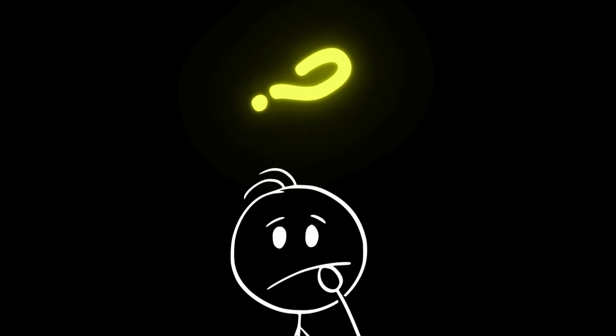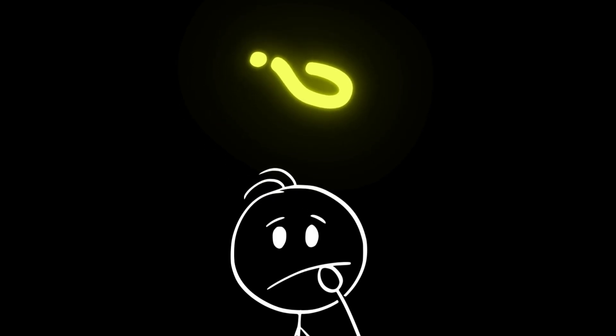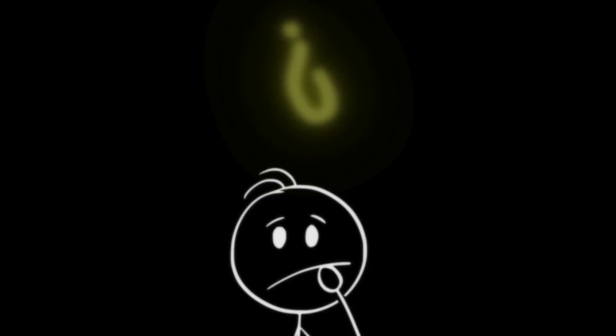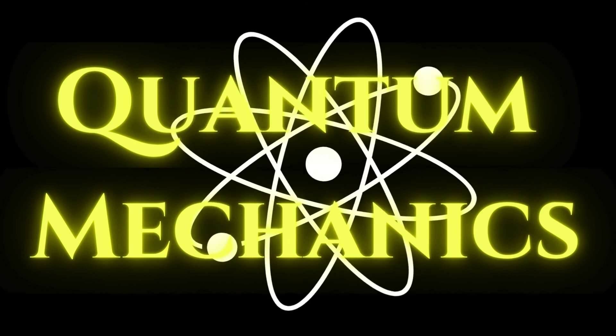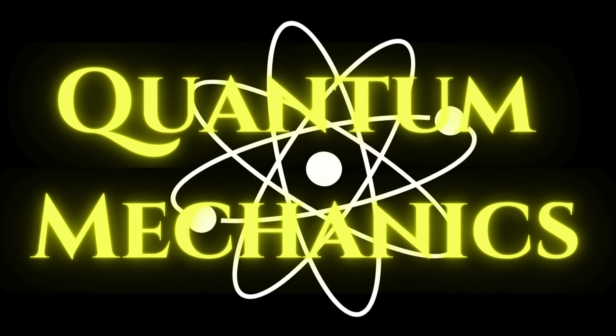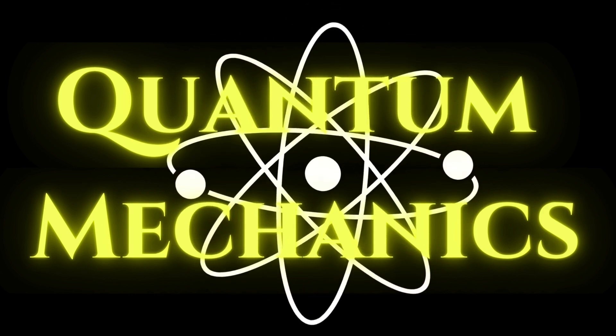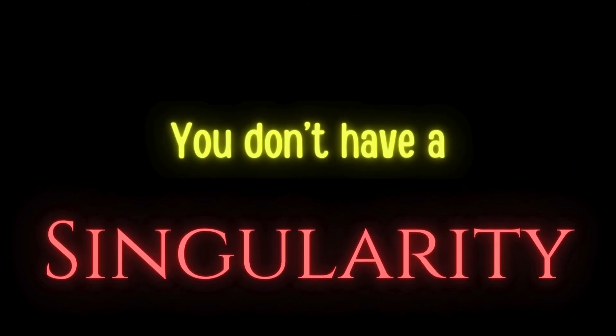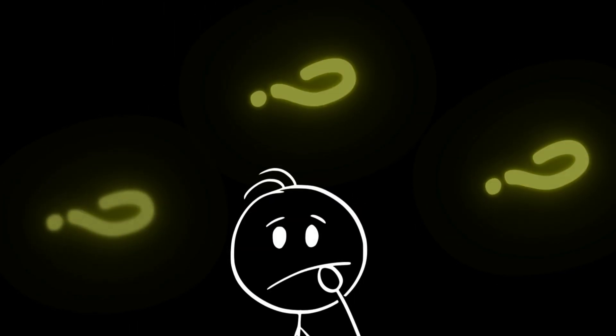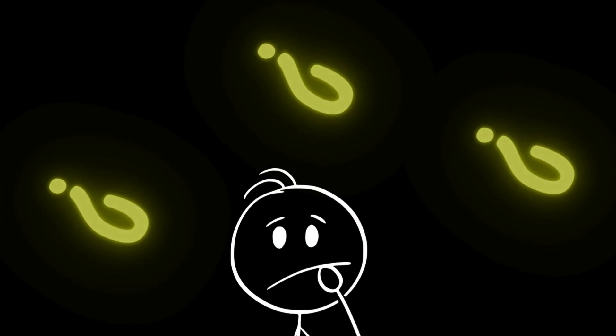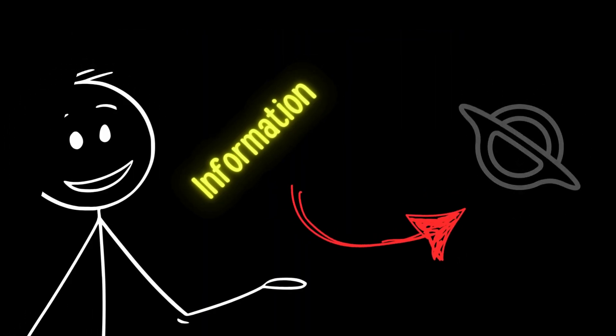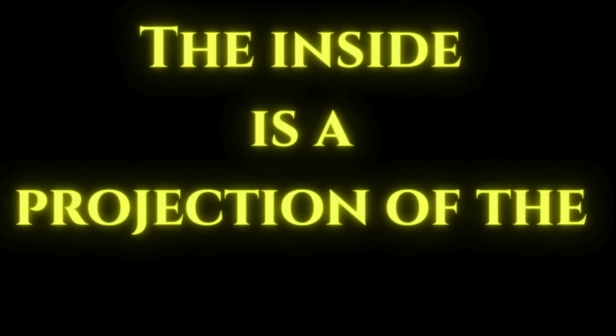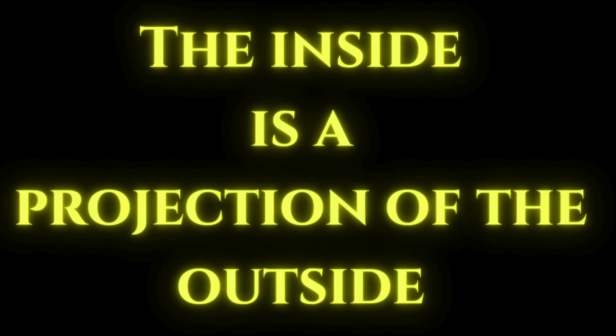But what if we would have a second approach to this problem? That's where quantum mechanics come into the play. So basically, it says that you don't have a singularity. Well, that's the exact opposite of what Einstein's work tells you, which is absolutely crazy. Oh well, this theory says that all your info is stored in the event horizons. So basically, the inside is a projection of the outside.